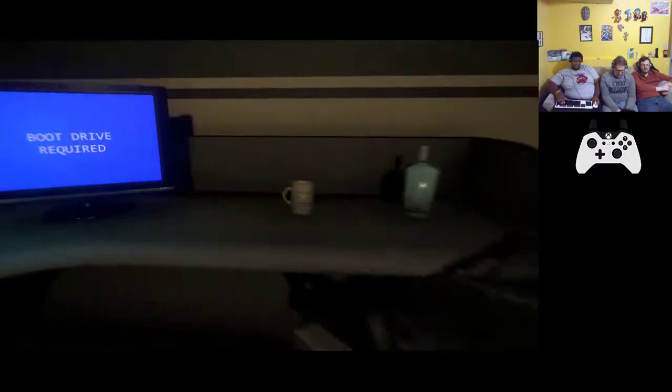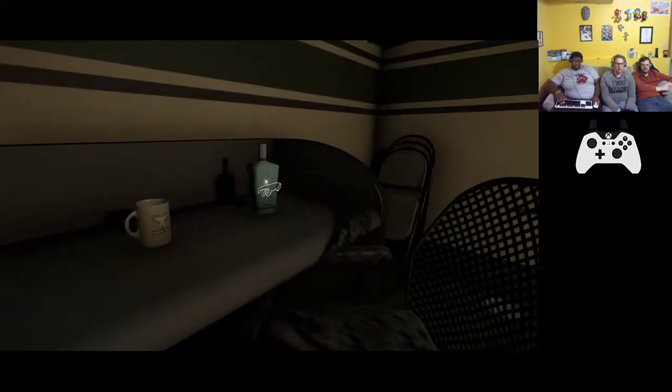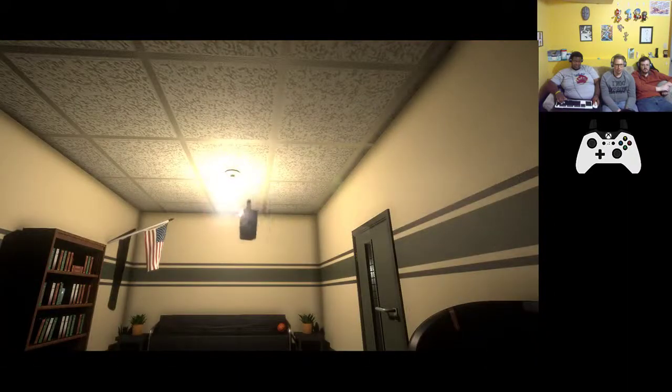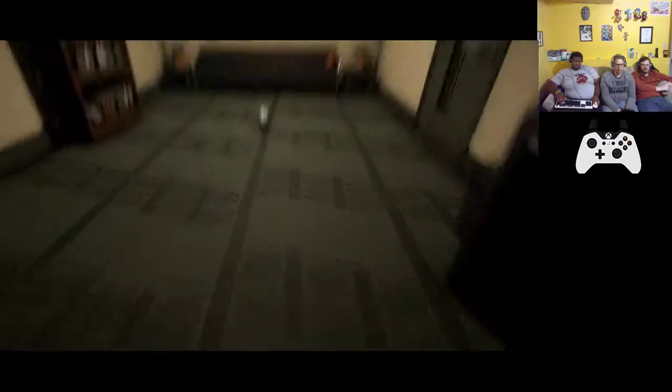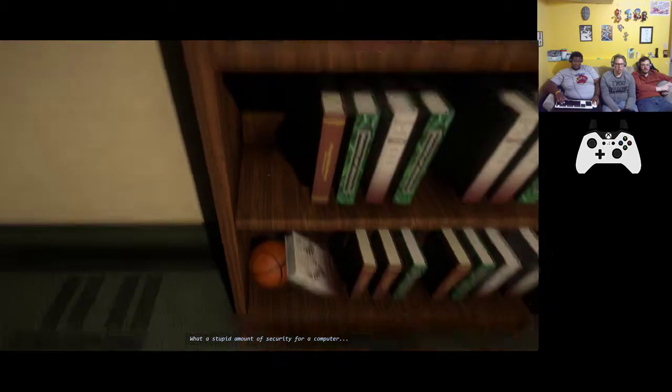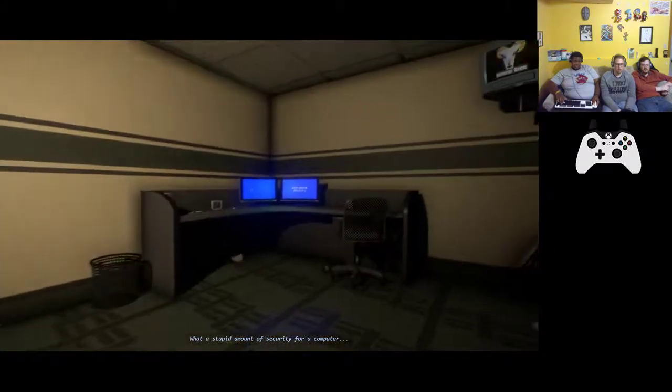I don't know what else to do. I guess you got some cologne. You're looking for the boot drive. I assume we can't leave the room is what they're saying. Oh there it is, what a stupid amount of security for a computer.